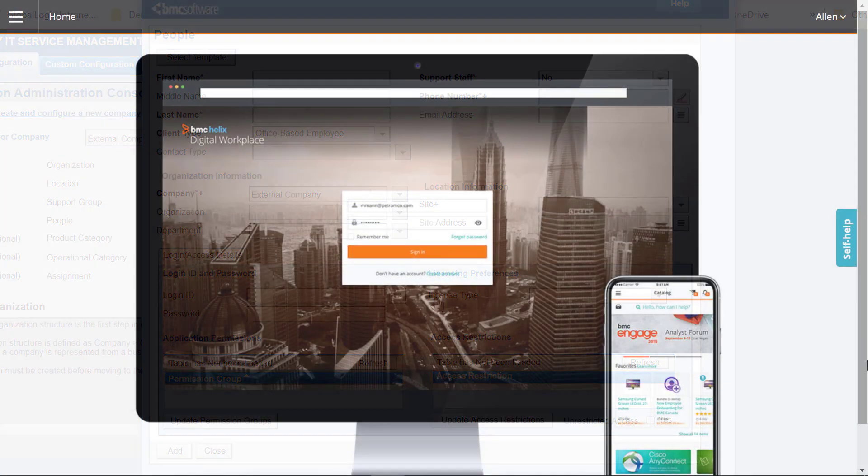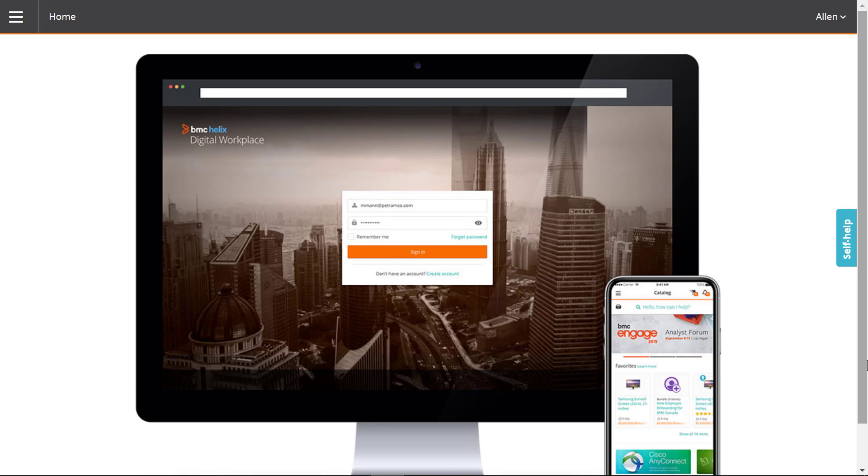Next, we will see how to complete the process of setting up the external company in BMC Digital Workplace. Alan, a super administrator, is logged into the BMC Digital Workplace admin console.